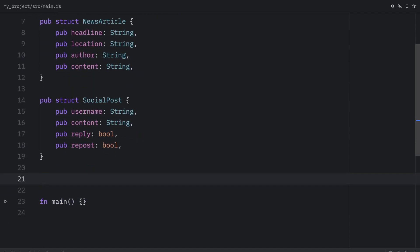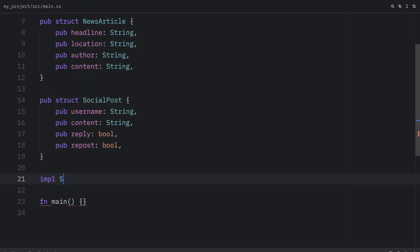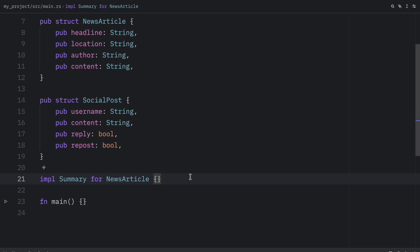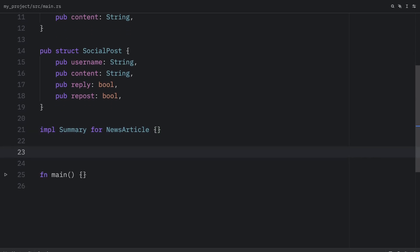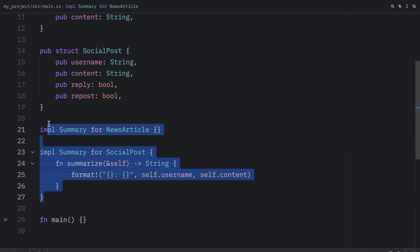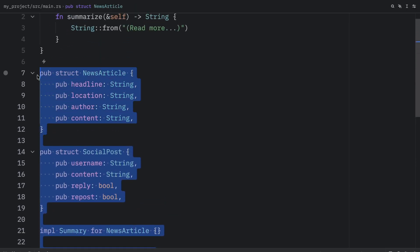again, just to show you how we can use this default behavior. So down below, we're going to implement summary for the news article. And to use the default implementation, we can provide an empty pair of curly braces, we are not required to provide a body for summarize, since we have a default implementation. Otherwise, if you want to provide your own implementation, you can override the method. So for social posts, we will be overriding the summarize method by providing our own implementation. But let's use a different example this time. So I'm going to remove all of that.